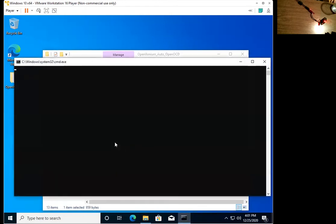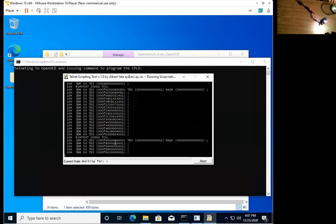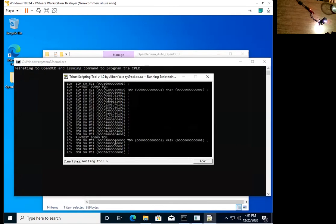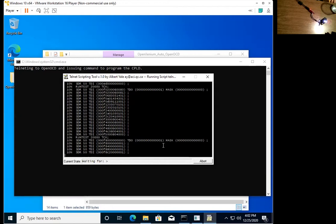Once the driver is installed, you can start my script, and it automatically handles everything. What this is doing is playing the SVF file over the JTAG line and programming the CPLD on the OpenXenium chip.